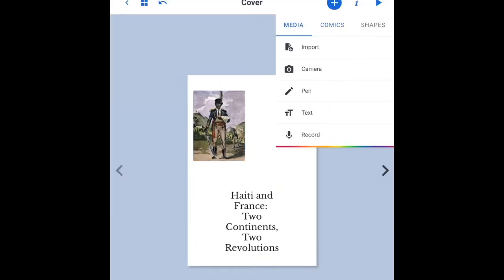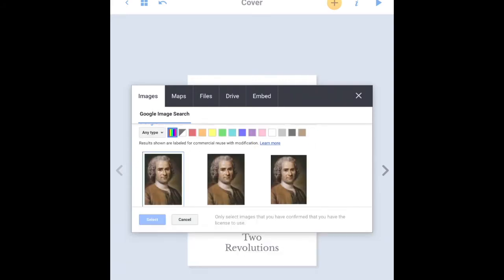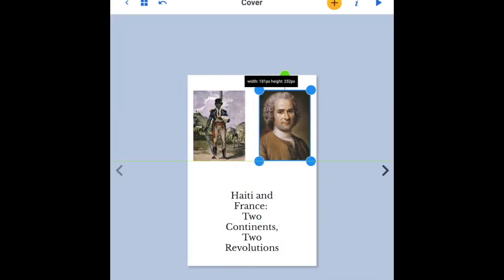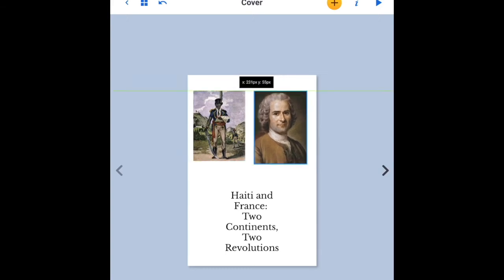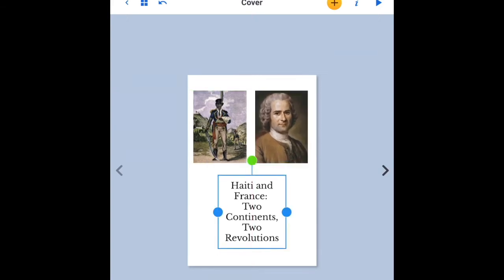I'm going to add another image through the Google image search. It gives me images that are licensed for reuse. Put that in there. Can't quite get the size. There we go. Get it formatted up. It's a basic looking cover. It has two images of leaders in the revolutions.